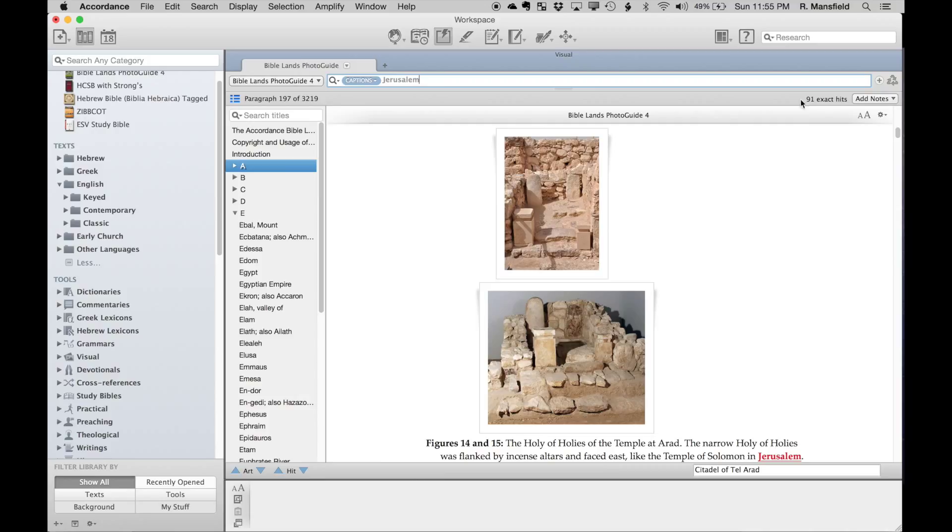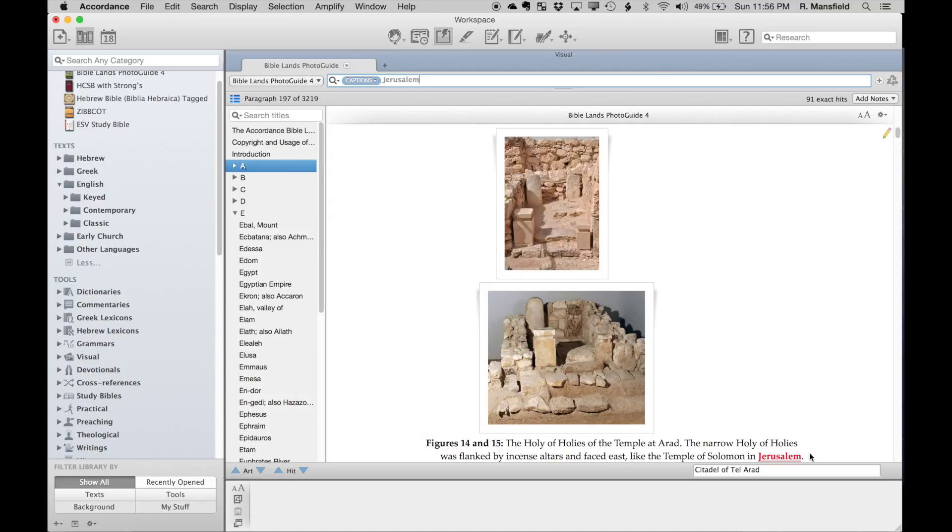For instance, we have these two pictures—Figures 14 and 15—the Holy of Holies of the temple at Arad, like the temple of Solomon in Jerusalem. You'll notice that my search word 'Jerusalem' is now in red, and I can use my hits button down here at the bottom.